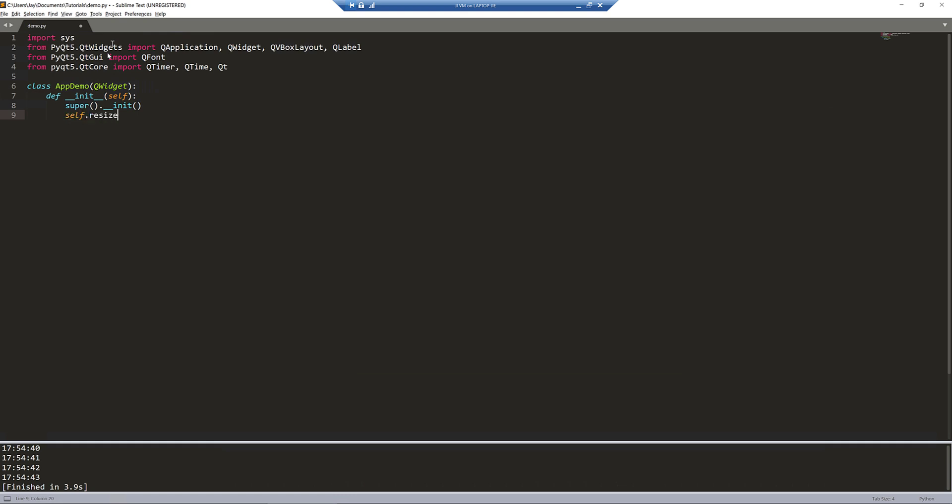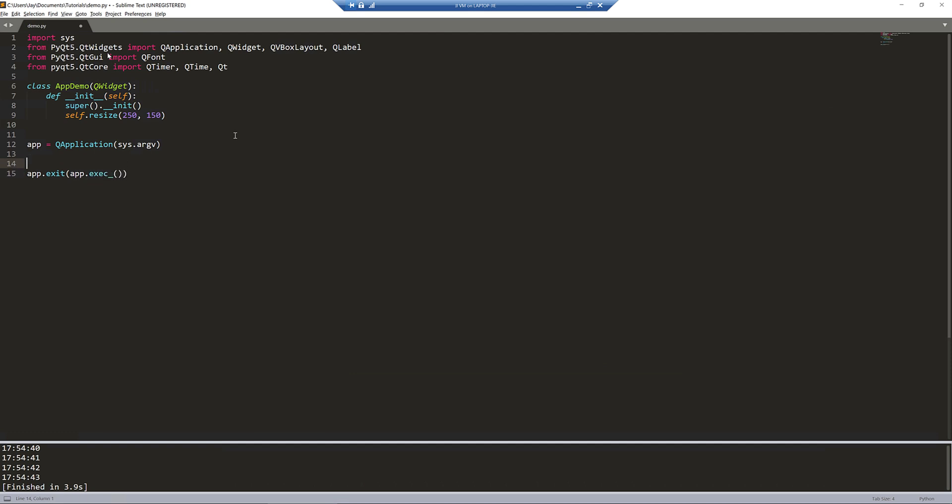I'm going to resize my window. Let's do 200 by 150. Before I start writing the code to construct the functionality of the app, I'm going to create my application instance first. I'm going to name my AppDemo instance as demo.